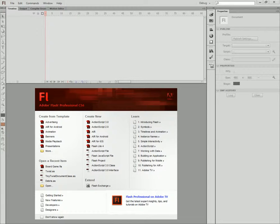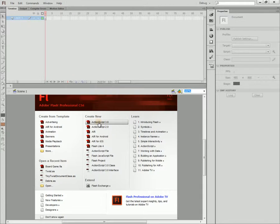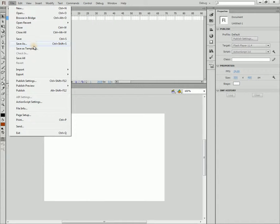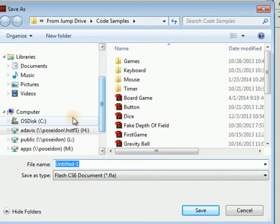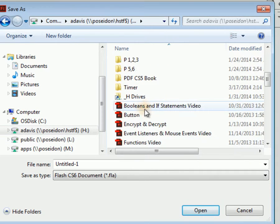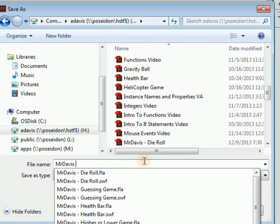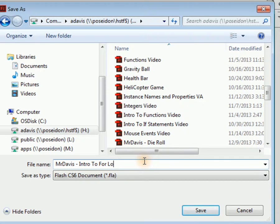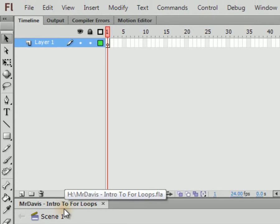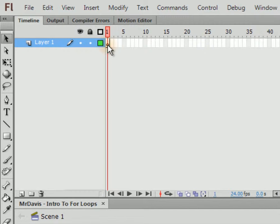Hello, good to see you. Let's get started by creating an ActionScript 3.0 document. I'm going to save this on my H drive — Mr. Davis for me, you'll have a different name. We're going to call it 'intro to for loops.' This is going to be strictly code, so we'll just have one layer and we'll call it 'actions.'